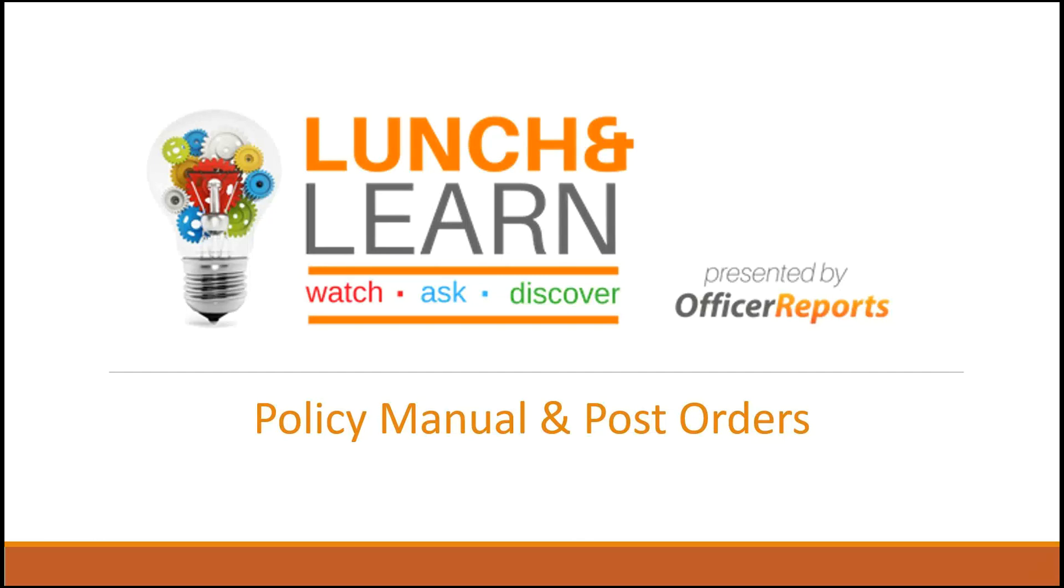Hello everyone, and welcome to this month's Lunch and Learn, presented by OfficerReports. This month, we'll be going over the policy manual and post orders.